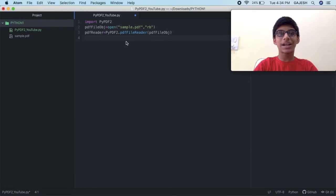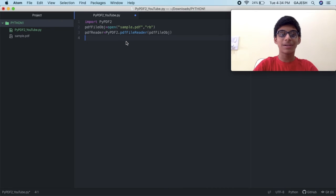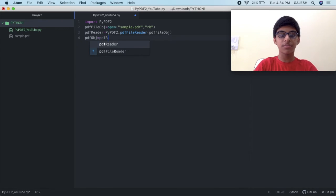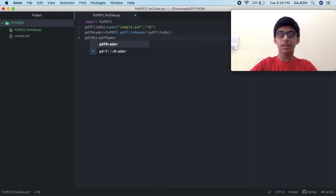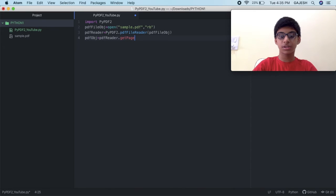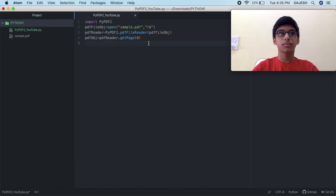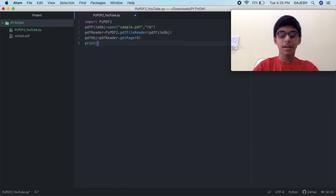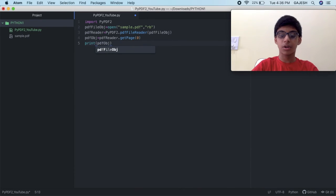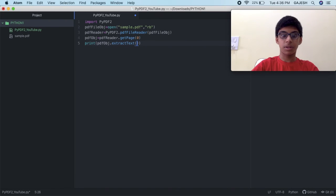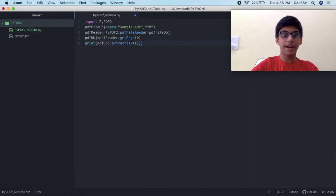Finally we will extract the text from the PDF. Type pdf obj equals pdf reader dot get page 0. Open the bracket, close the bracket. Type print, open the bracket, pdf obj dot extract text, open the bracket, close the bracket, close the bracket, and press enter.